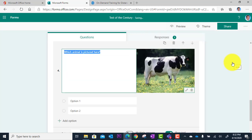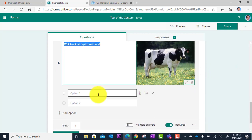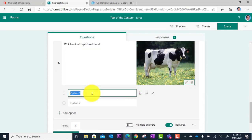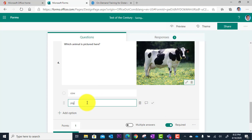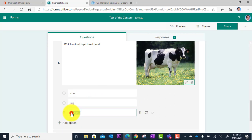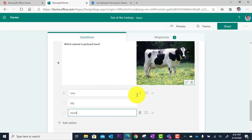And so now I've got this great multimedia to go along with my question. And of course, I would then type in the possible answers down here below and specify the correct answer as usual.